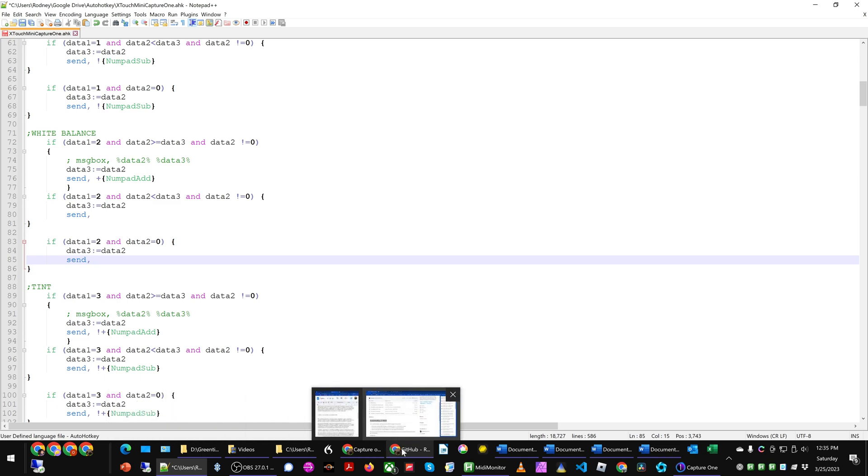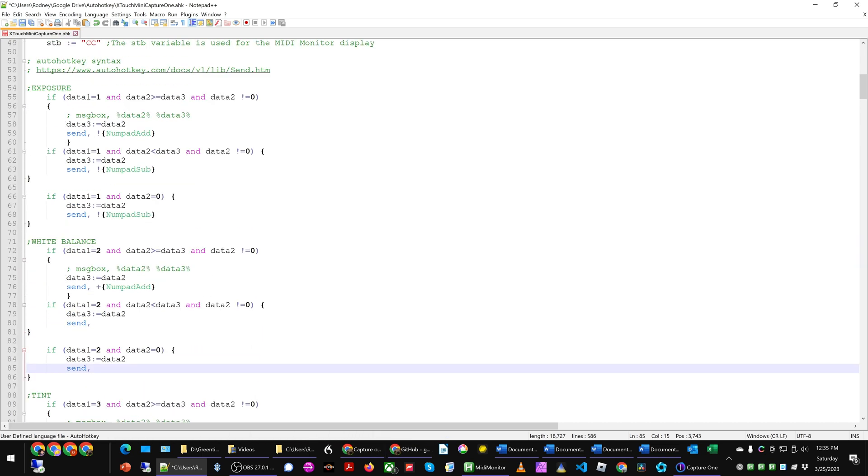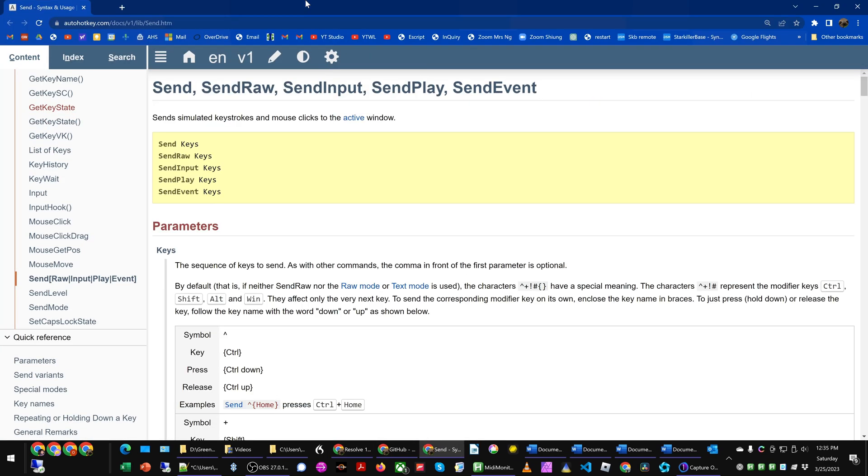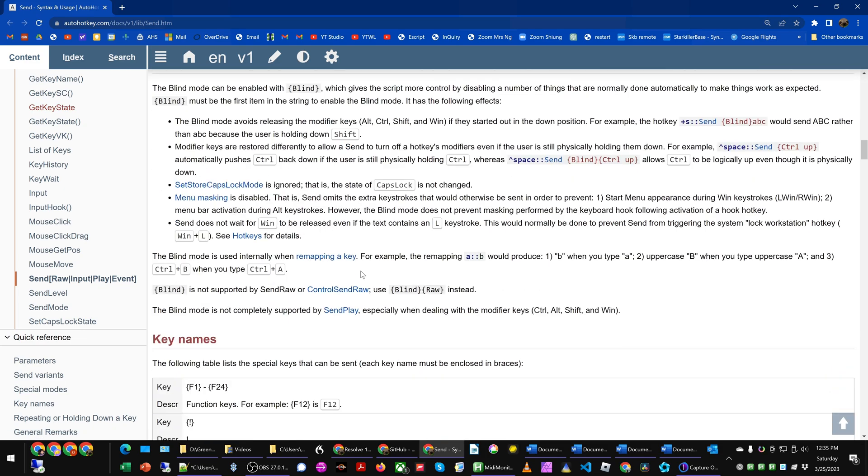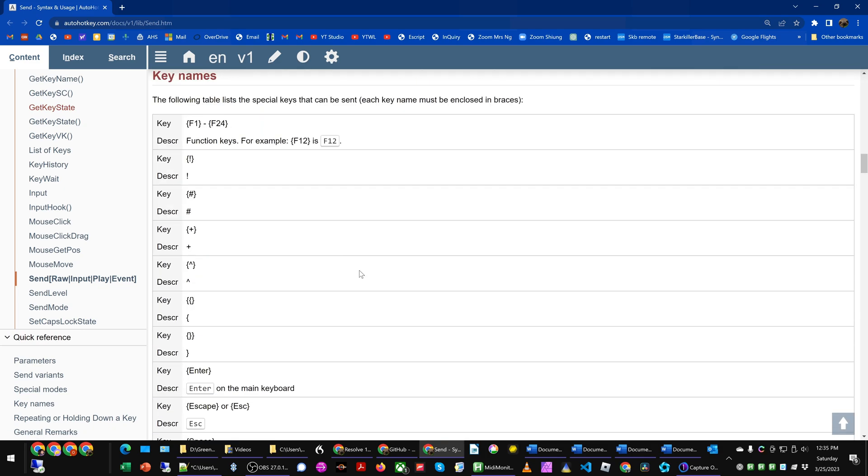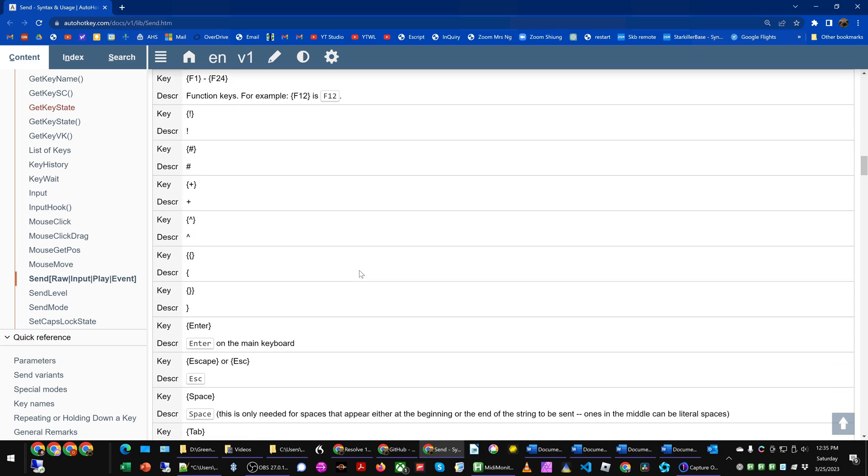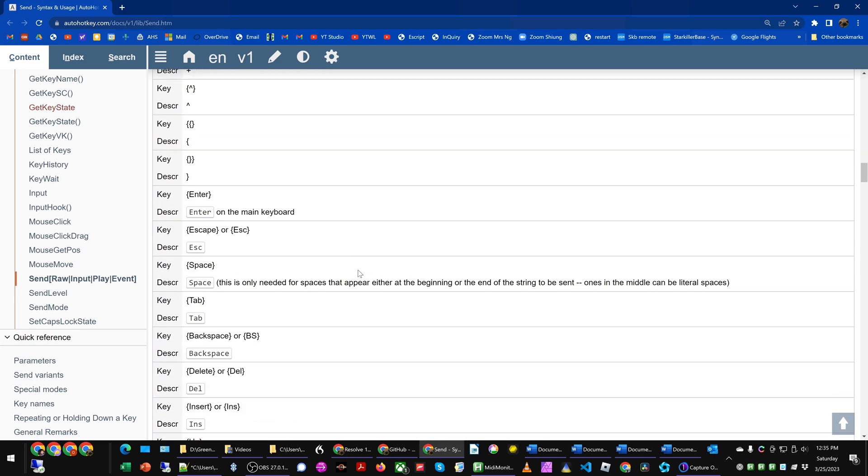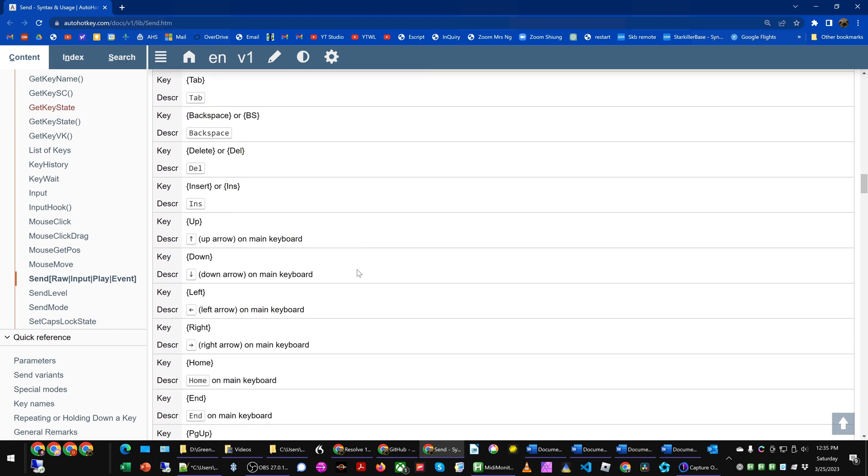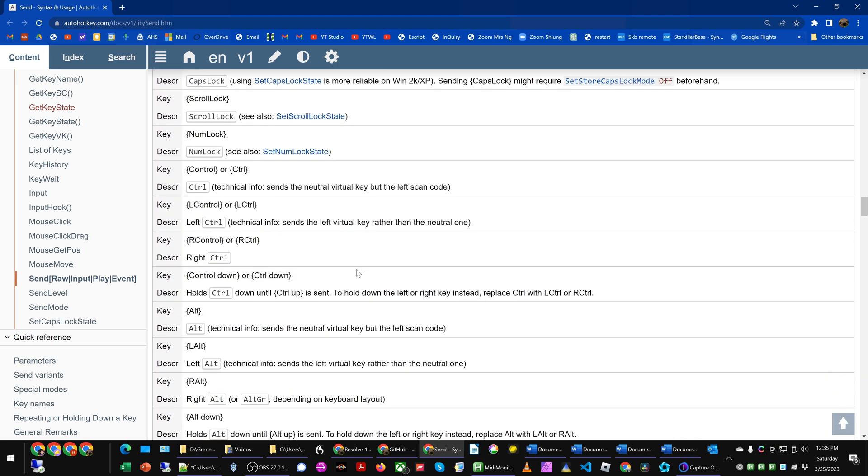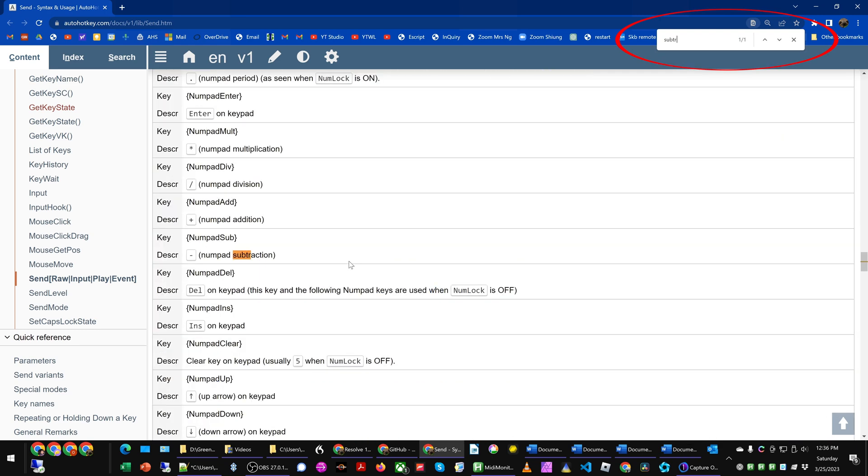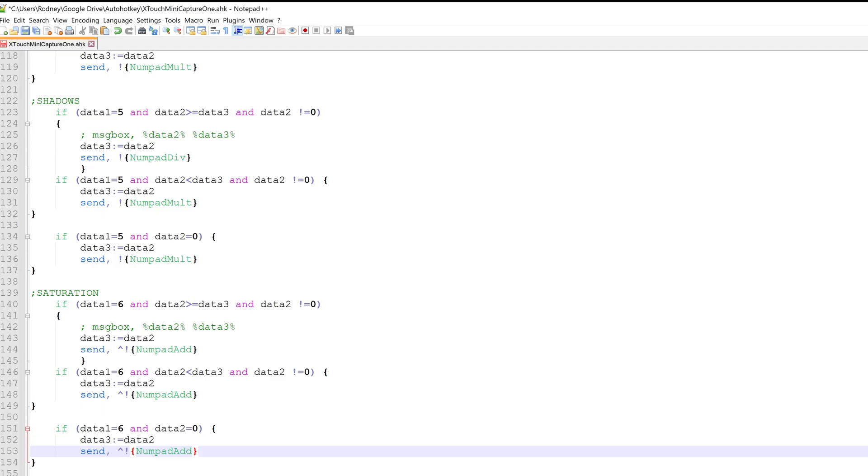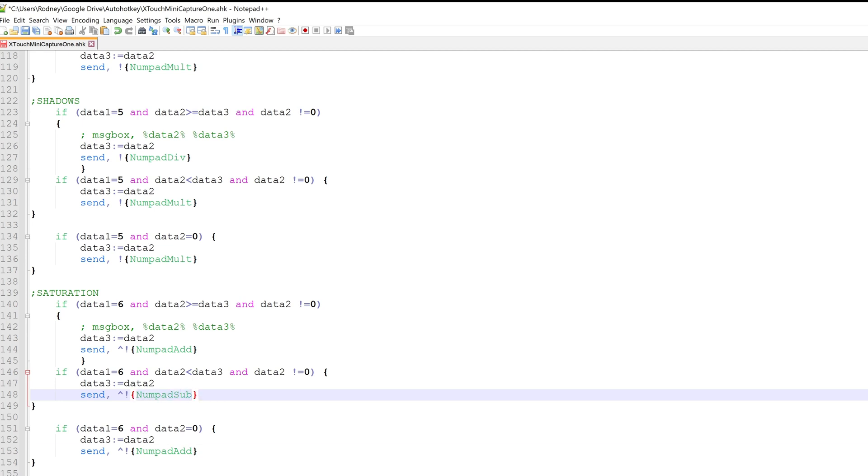If we do not know the syntax, what we can do is go into the AutoHotkey website at this link, which will pull up this page. And then what we can do is search down to find what the syntax would be for a particular key, or what we can do is find it using Ctrl-F. In this case, we can see that for Numpad subtraction, it's Numpad Sub. And then change this to Sub, and then change this to Sub as well.